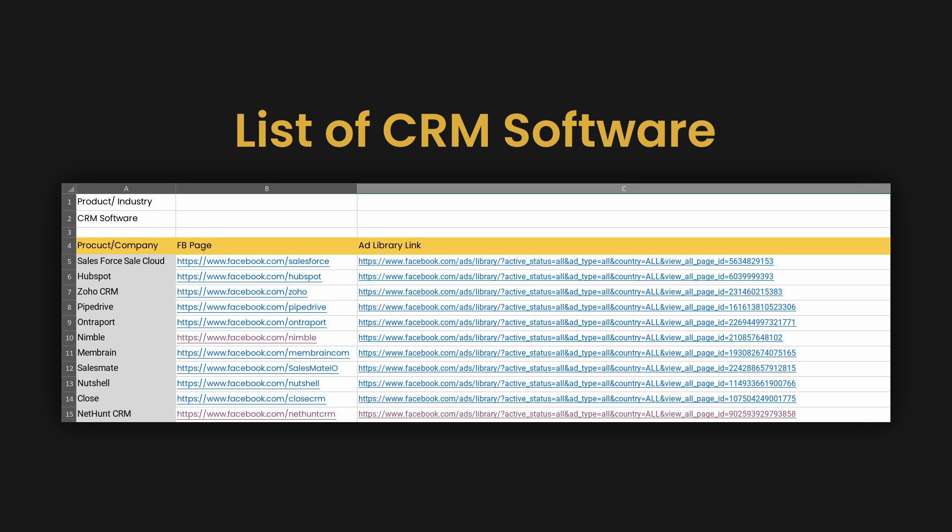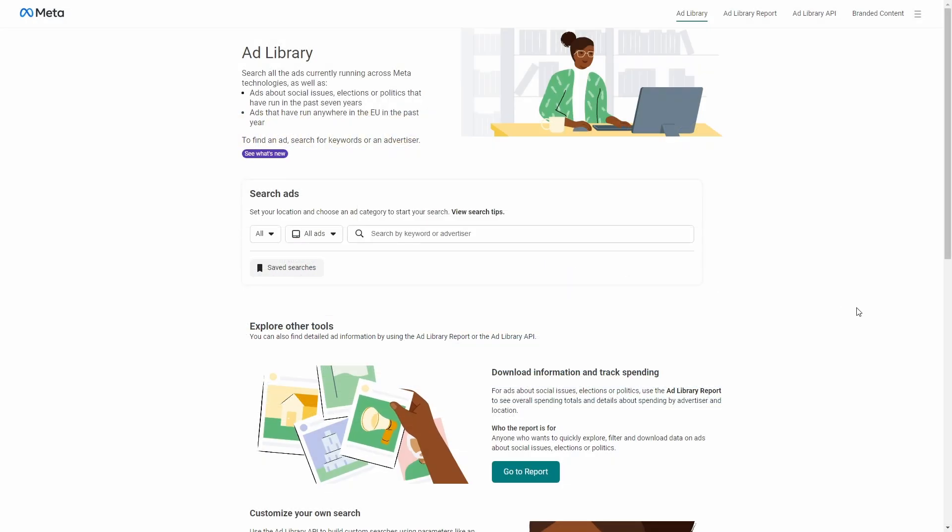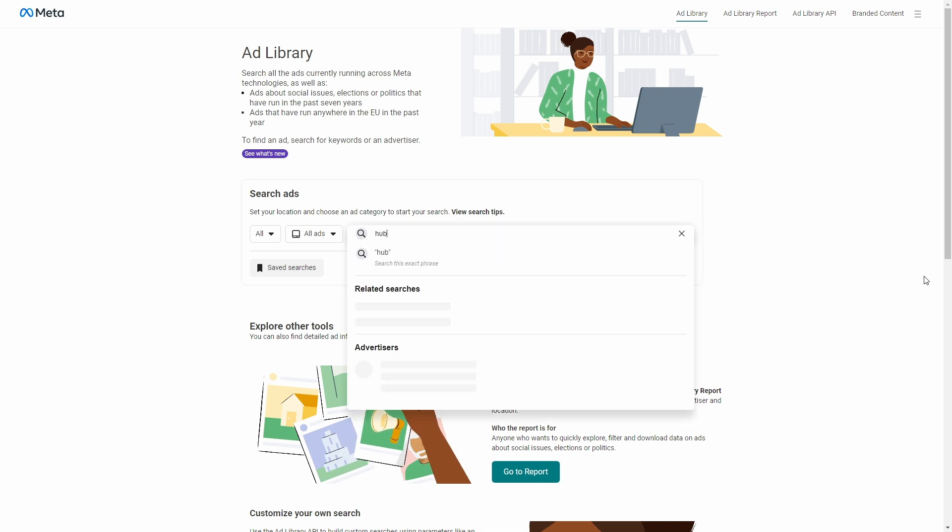And come up with a list of competitors in your industry. So that way, it will make it easier to look at their ad campaigns using Facebook Ad Library instead of just searching for each one that comes to mind. To show you how to use the Facebook Ad Library, I'm going to use HubSpot as an advertiser example.